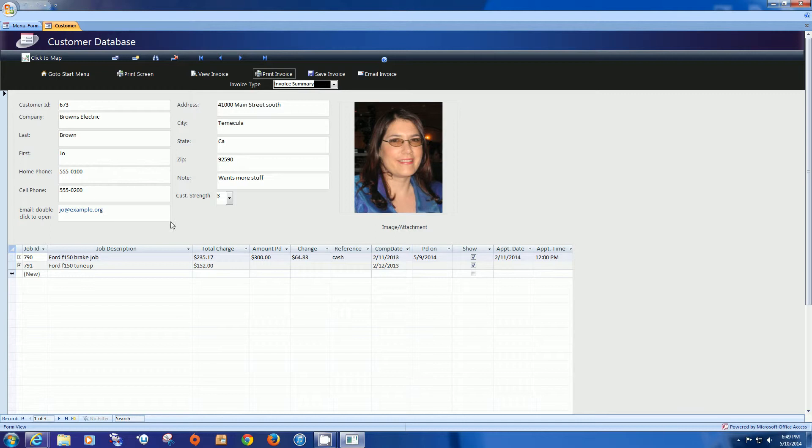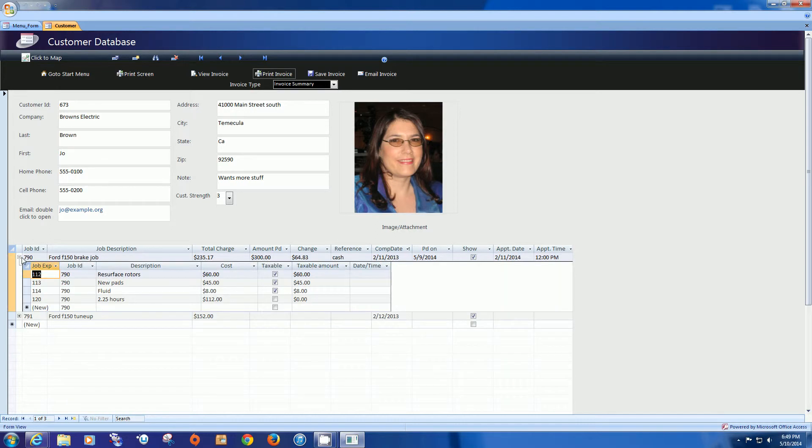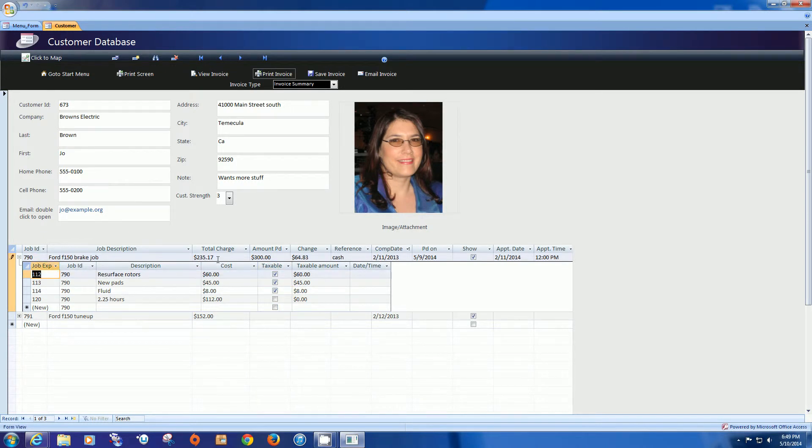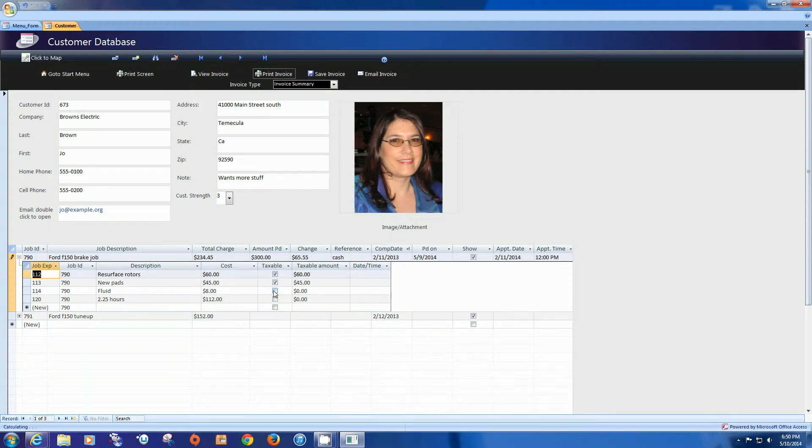So this particular page has been set up for an auto mechanic and I'm going to show you how it might be with another type of business. We see that there are various items that were entered and they can be chosen to be taxable or not taxable and as you see it recalculates the total charge and then of course the change since an amount paid was already entered.